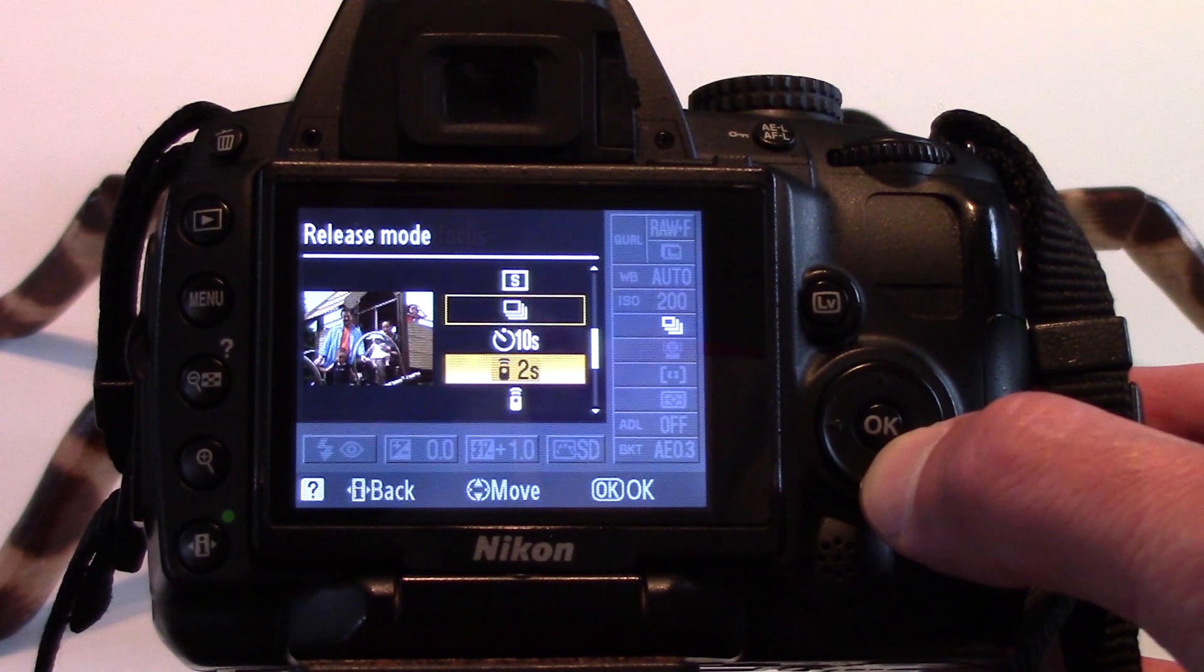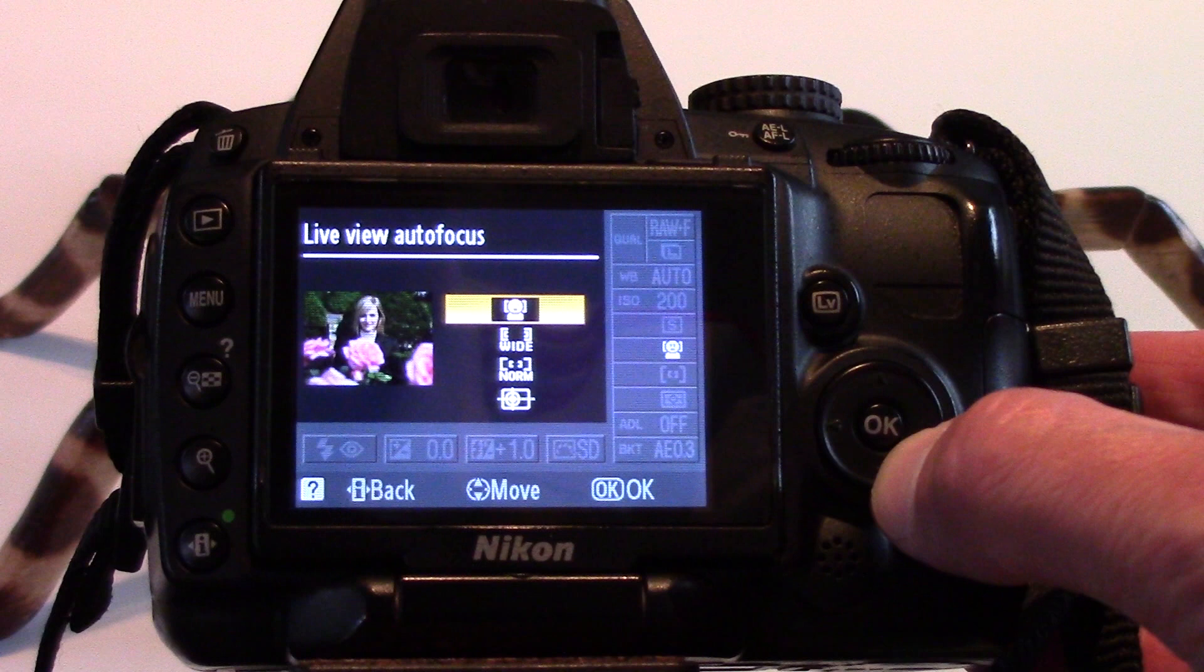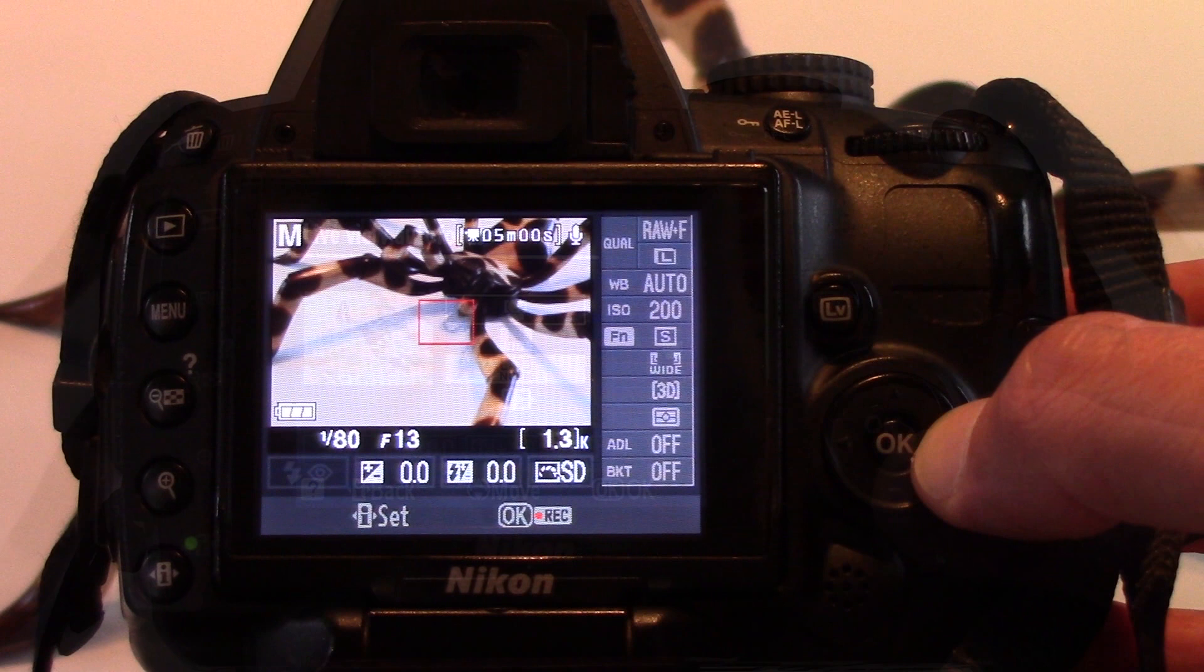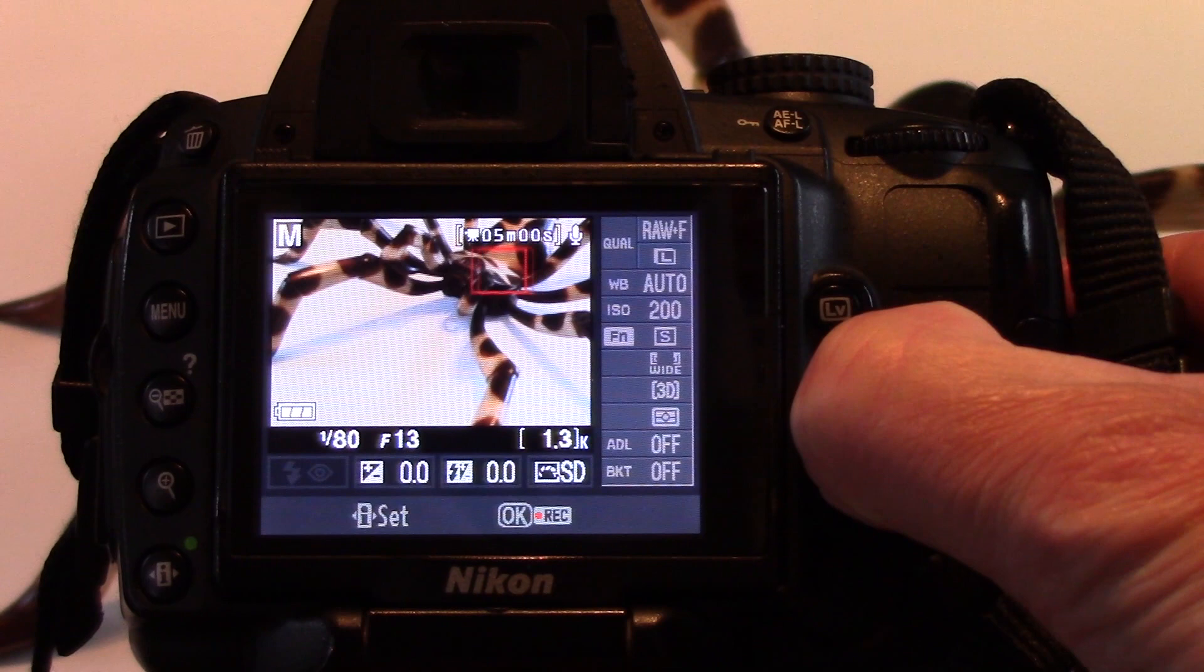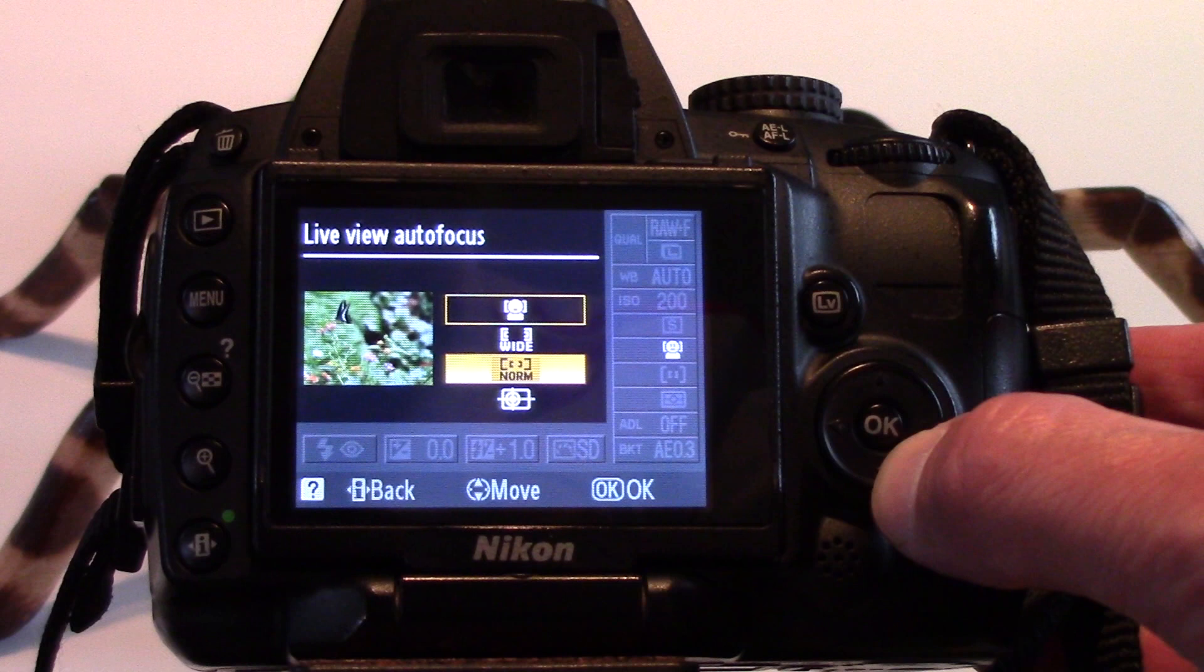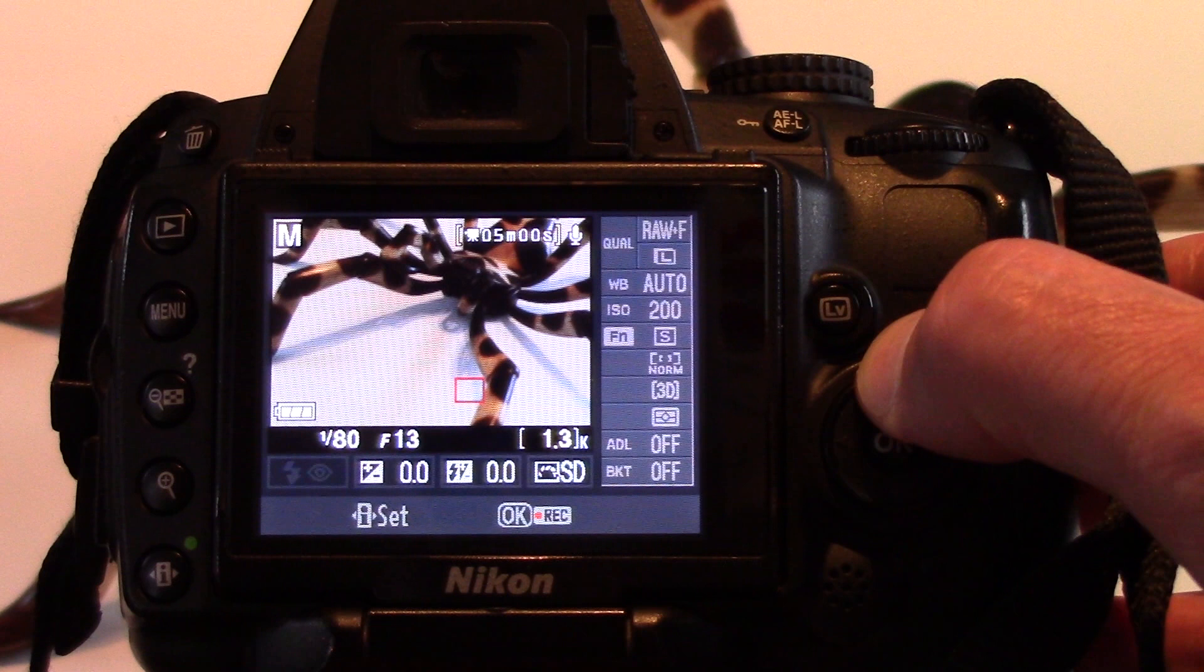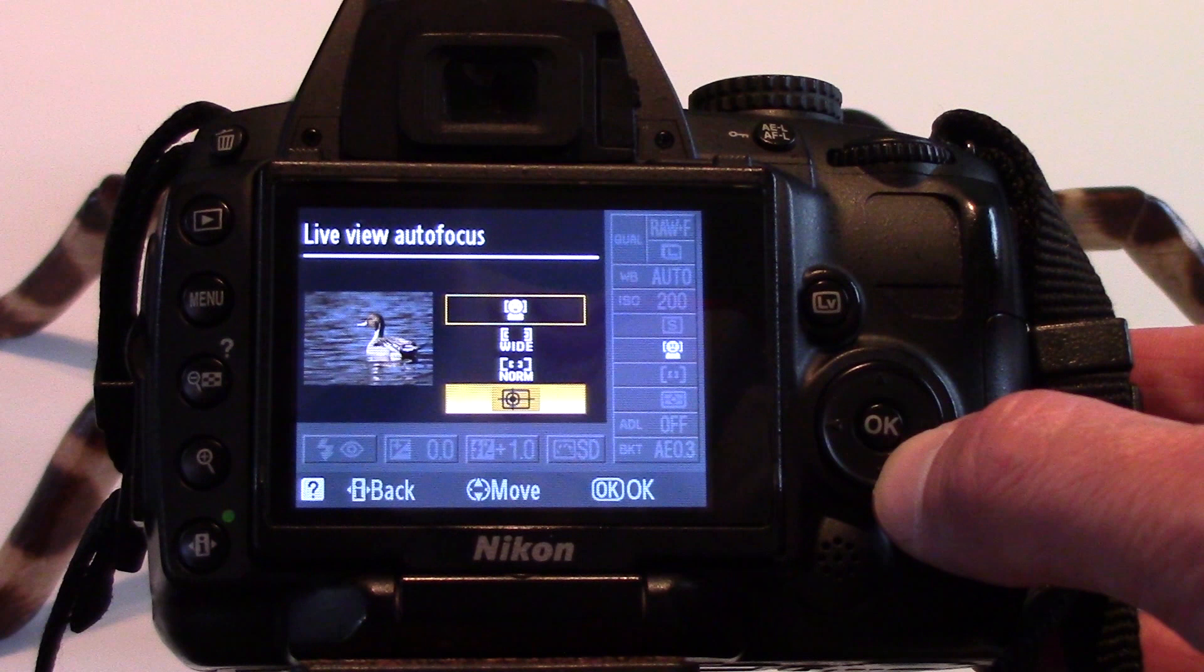Live view autofocus is another setting that does affect your video files. There are 4 options. Face priority automatically detects and focuses on faces, which is great for portraits. Wide area is great for landscapes and allows us to move the focus point around to pick a specific area of focus. Normal area is for pinpoint focus on a selected spot on the frame, again allowing us to pick out a specific point of focus. Subject tracking is useful for tracking something moving through a frame, for instance, someone jogging along a track.